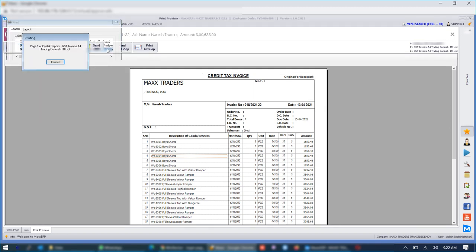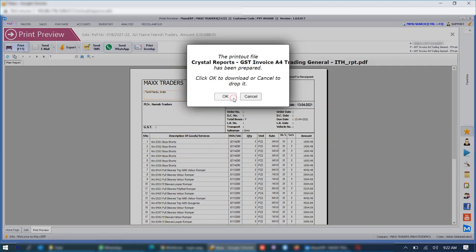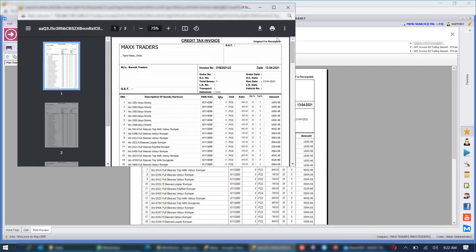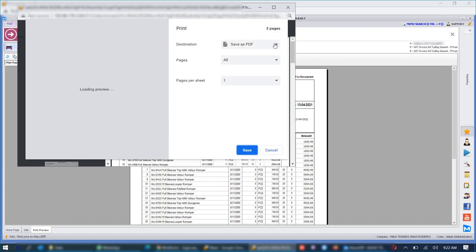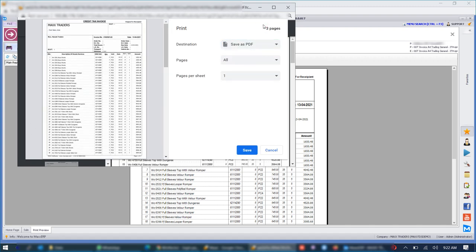So when you have a remote printing option you will find the print preview coming on the browser. And once it is shown on the browser you can directly print it on your local printer whichever is available.